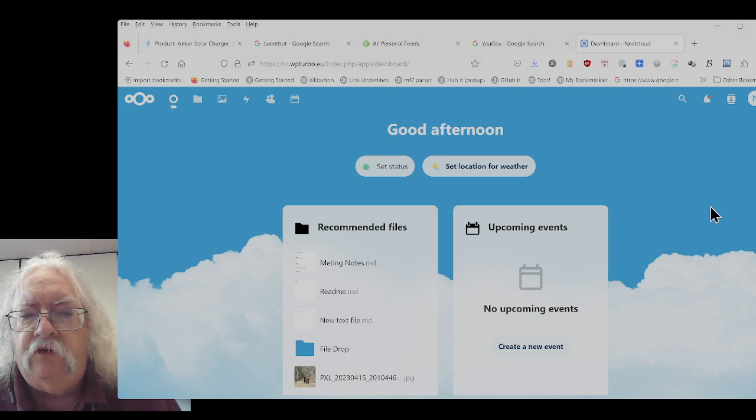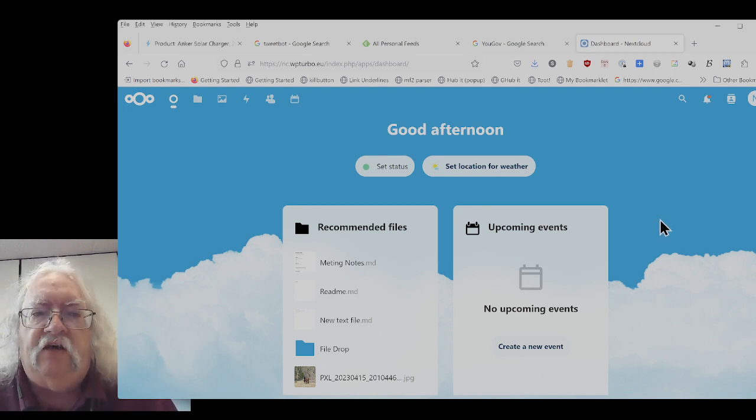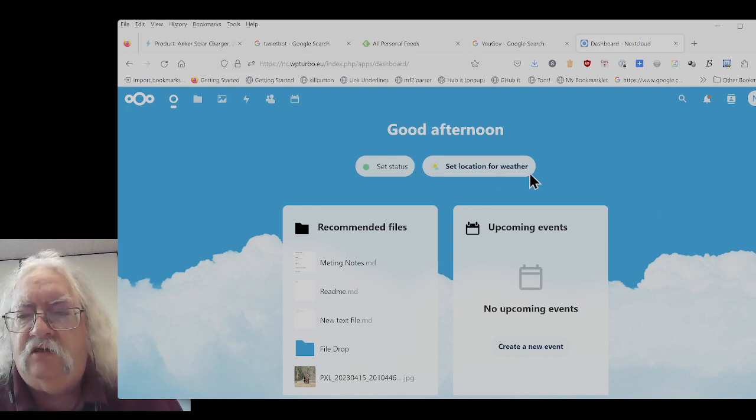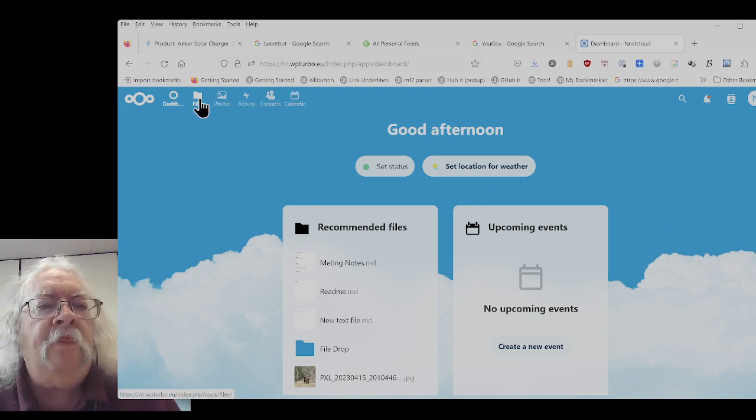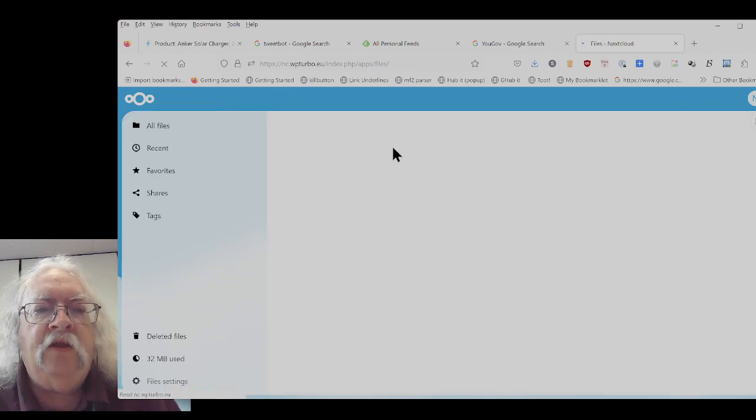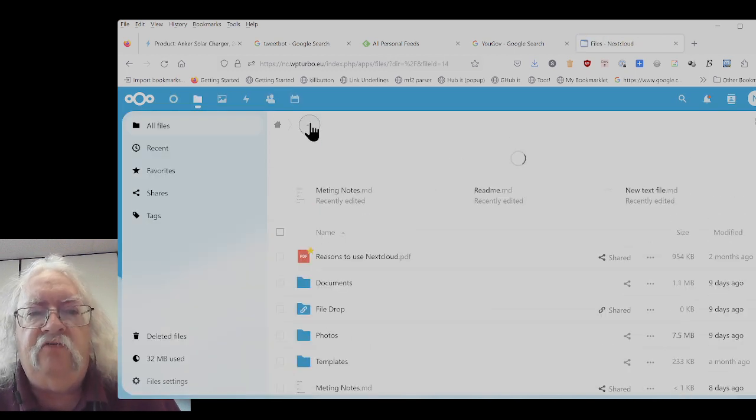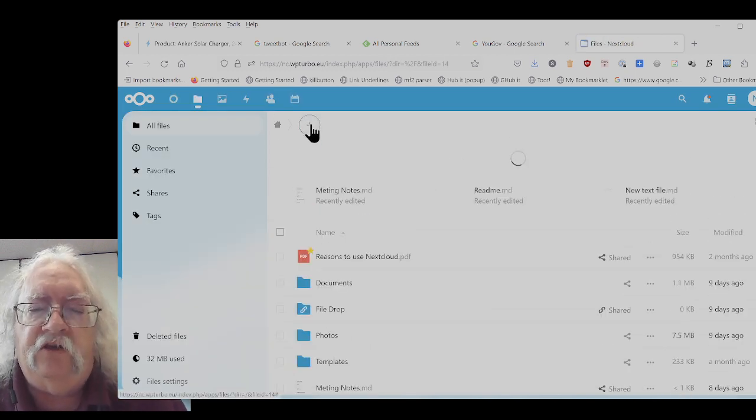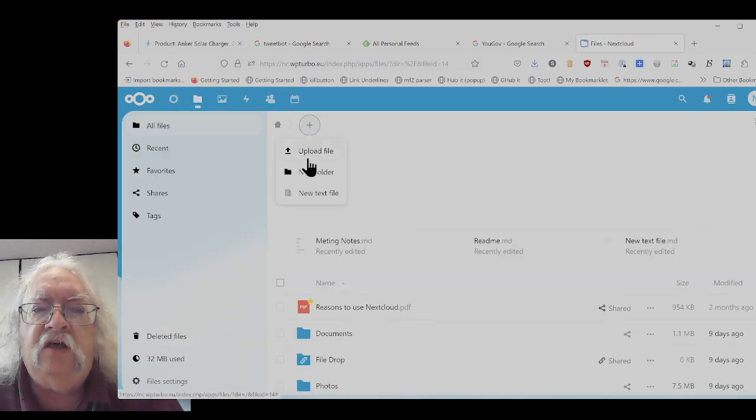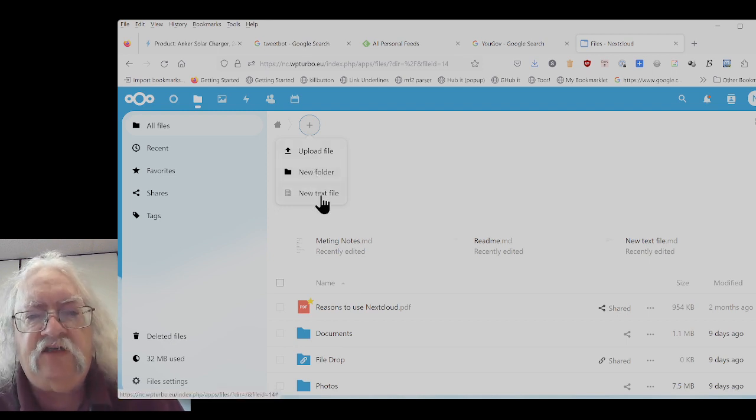So here we are, we're in the Nextcloud screen. I'll click on files and if I want to create a new file I'll click on the plus. I can either upload a new file or new text file.